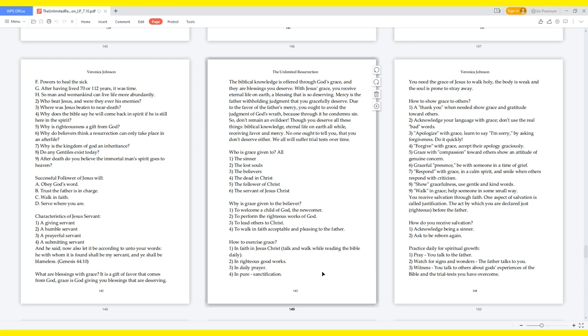Who is grace given to? All. The sinner, the lost souls, the believers, the dead in Christ, the follower of Christ, the servant of Jesus Christ. Why is grace given to the believer? To welcome a child of God, the newcomer. To perform the righteous works of God. To lead others to Christ. To walk in faith acceptable and pleasing to the Father.